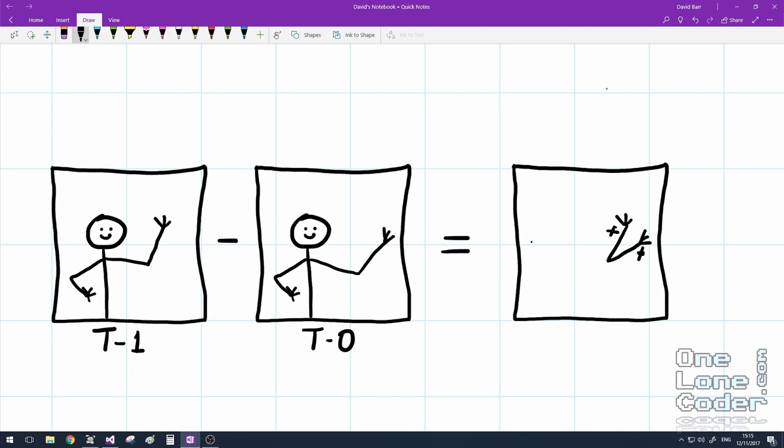If we take the absolute values of all of the pixel values, set them all to positive, we can work out an area where motion has occurred. But all this map will tell us is that motion has happened and whereabouts in the map has the motion happened. We don't know what direction and we don't know how much.